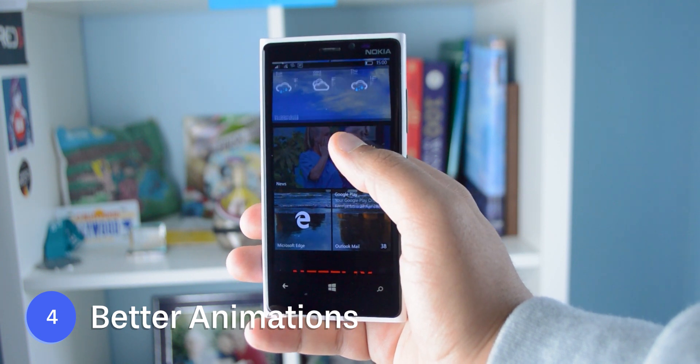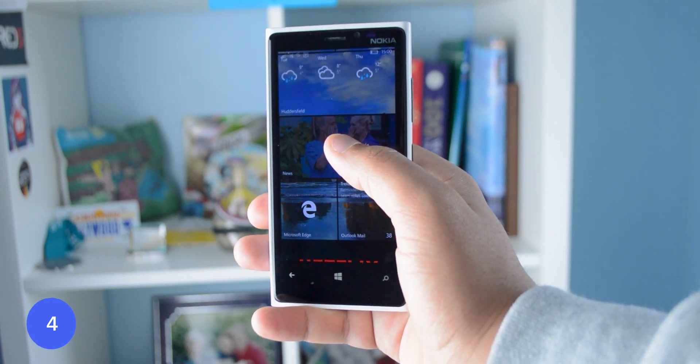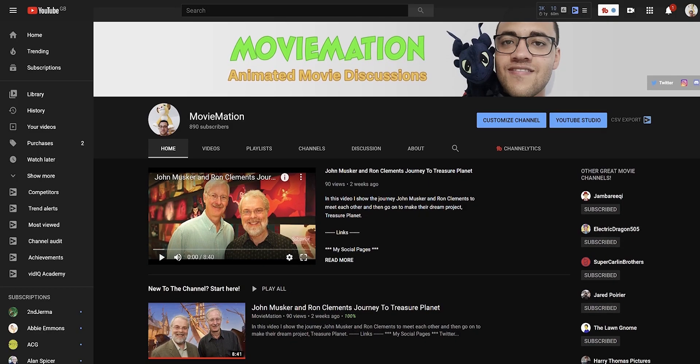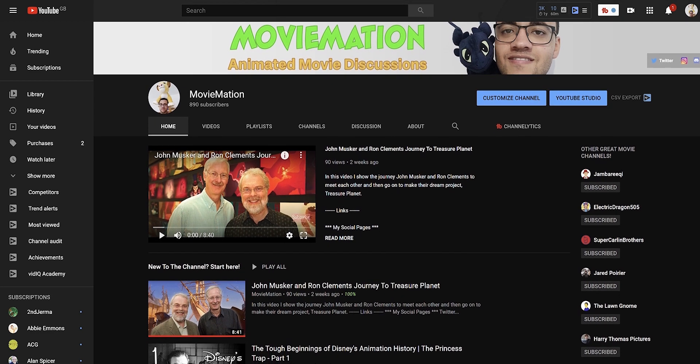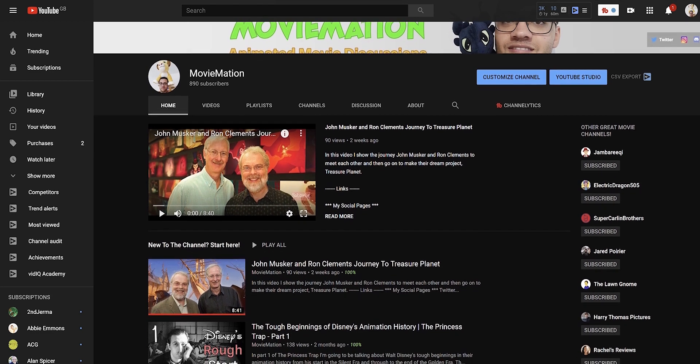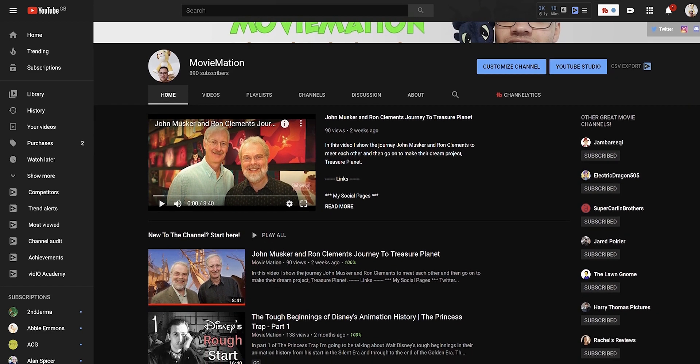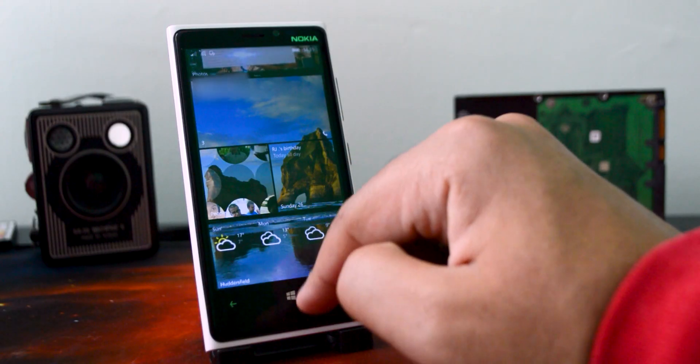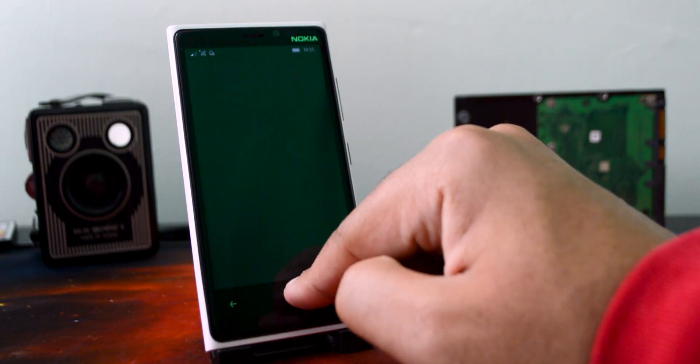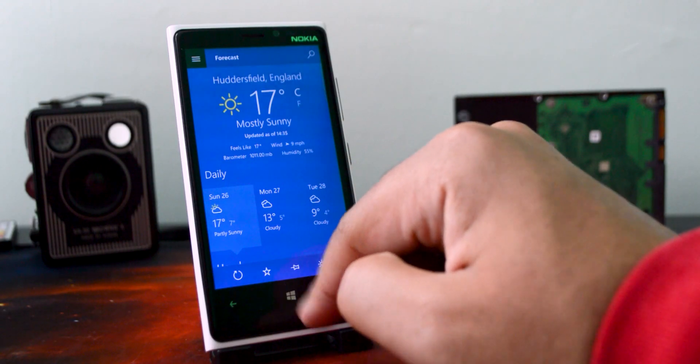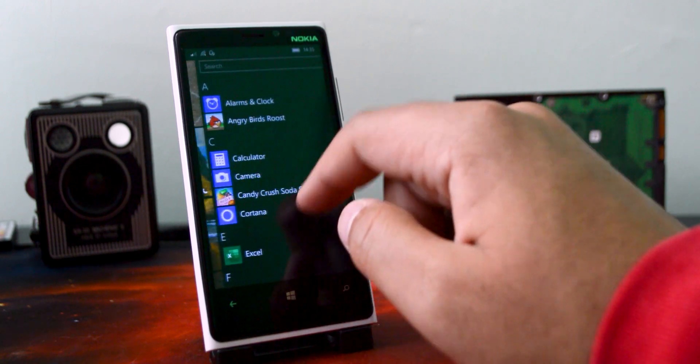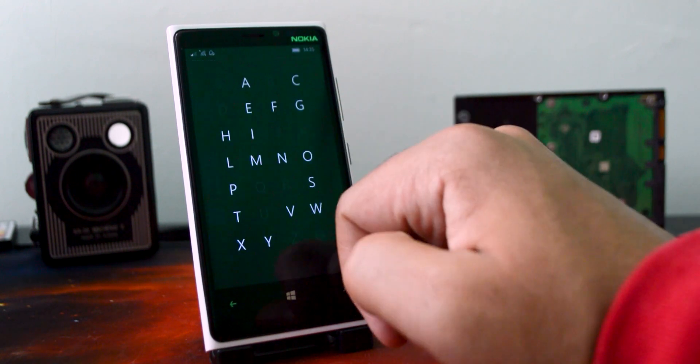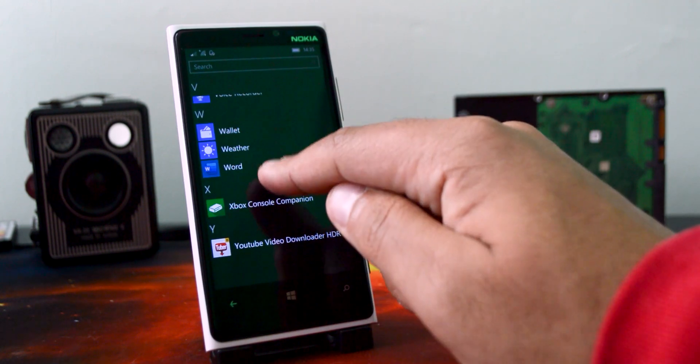So in case you didn't know, I'm a big fan of animation. In fact, I've got a whole channel dedicated to animation alongside this channel. And the animations also apply to phones too. I actually really appreciate animations on phones and I do like when they put time and effort into them. And I really like the Windows Phone animations.